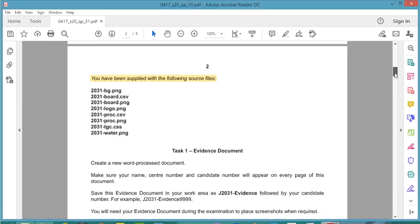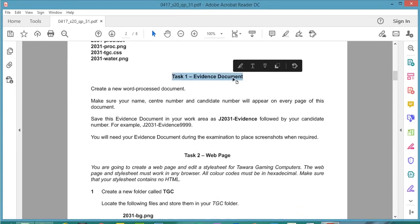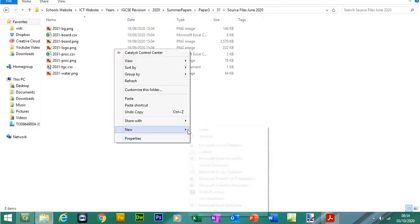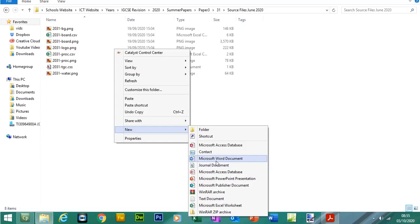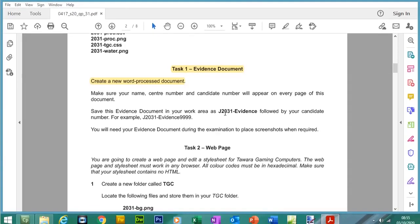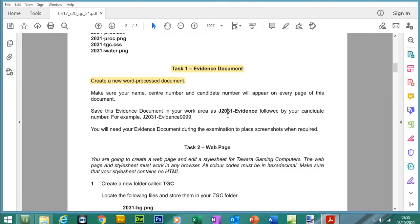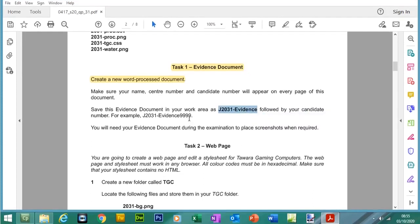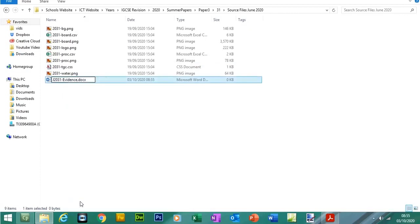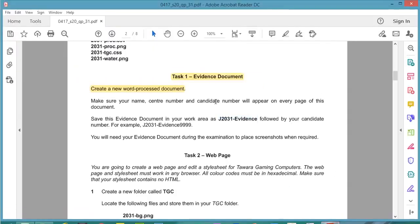Let's look at Task 1, which is the evidence document. We need to create a new Word document. Right-click in your source folder, click New, and select Microsoft Word document. Save this evidence document into your work area as J2031-evidence followed by your candidate number. For this example I'll use 1234 as my candidate number. In this evidence document we need to include your name, centre number, and candidate number on every page, so I'm going to put this in the header.